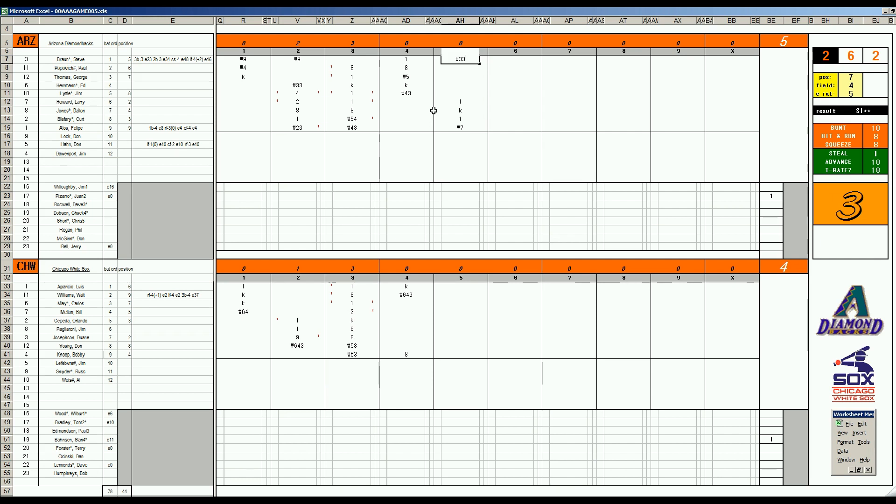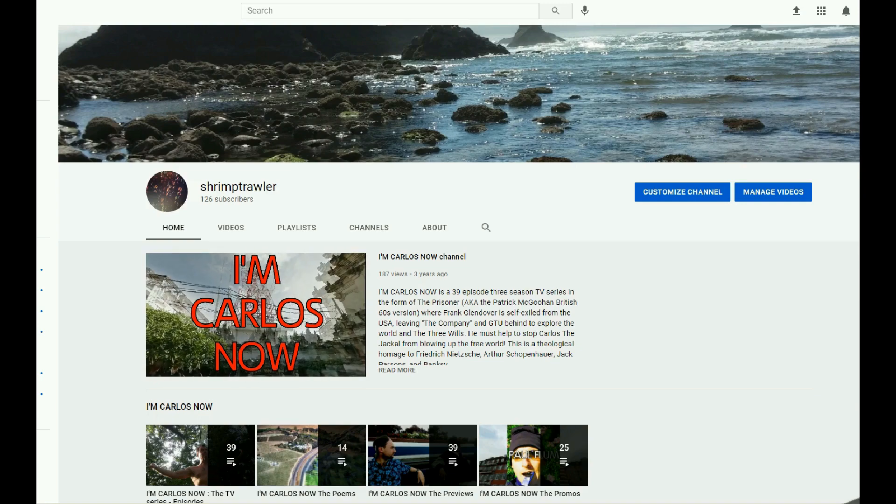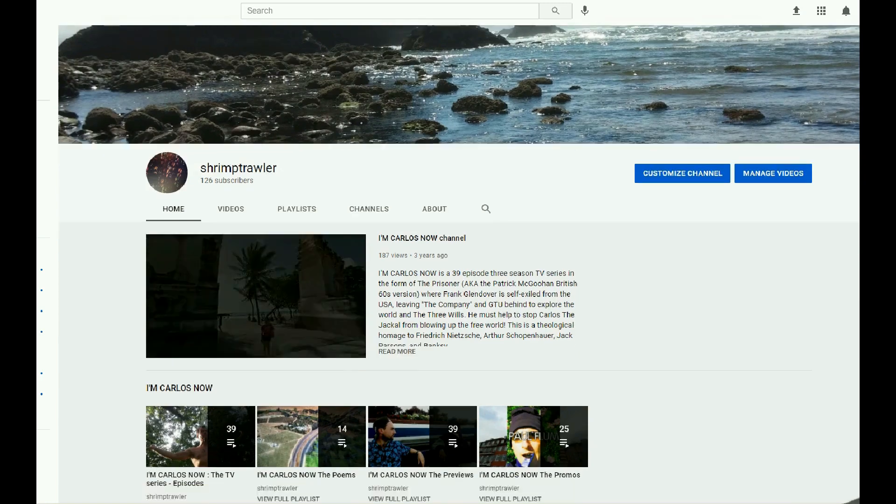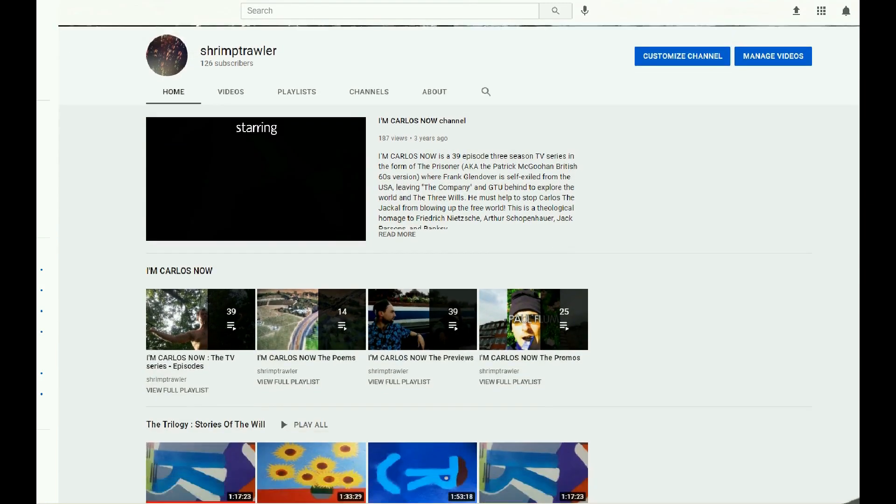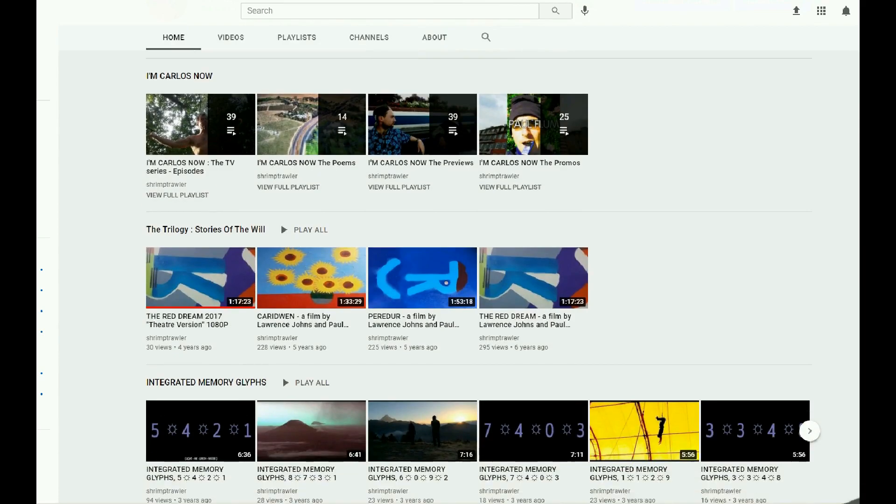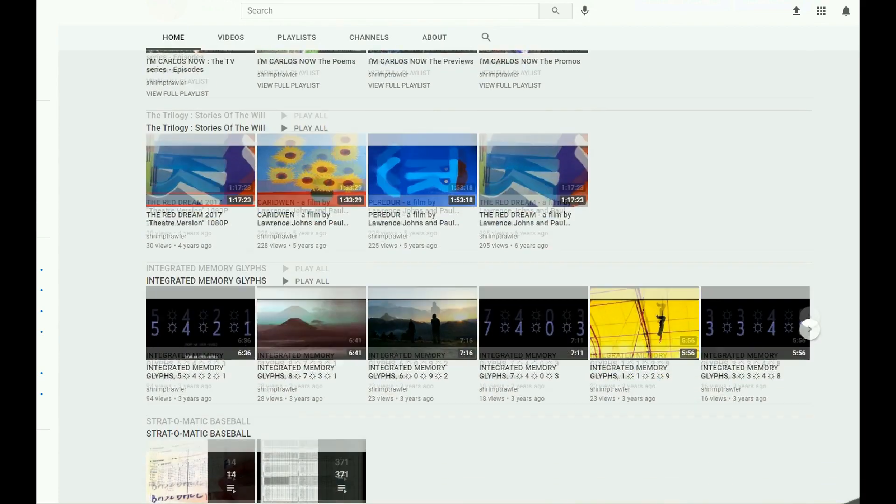But first, let's pause a moment for station identification. This is the Shrimp Trawler Video Channel. Este es el canal de videos de camaroneros.